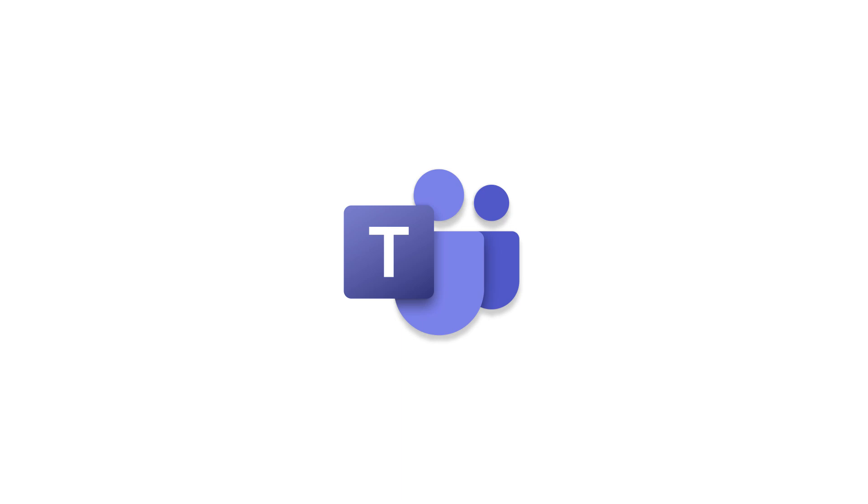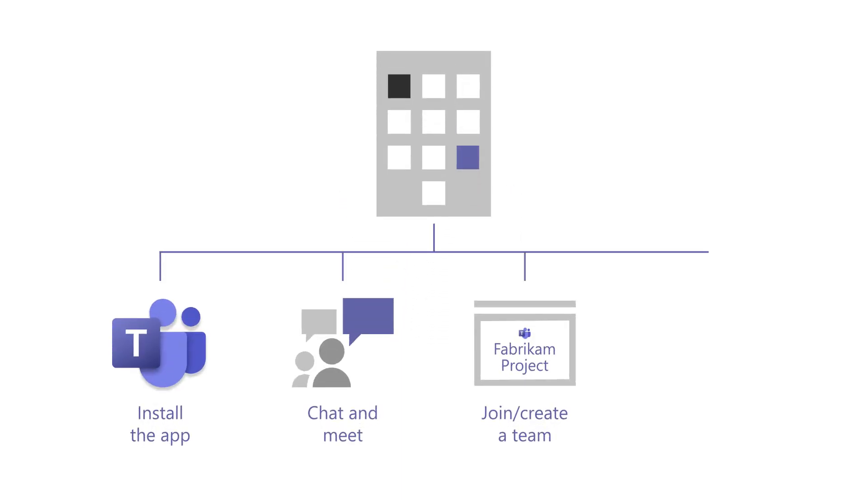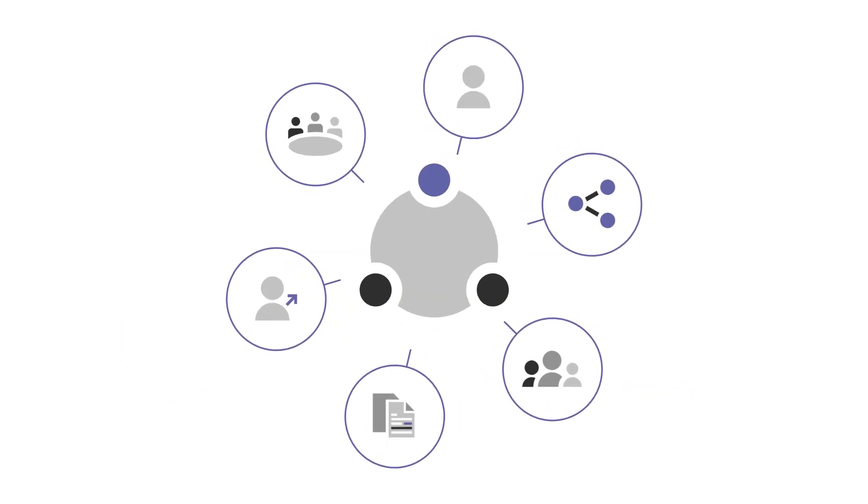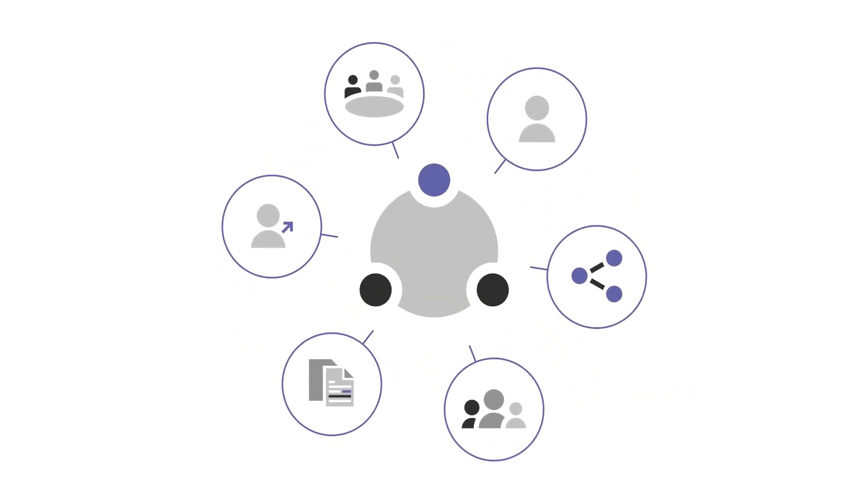Start using Teams for your business by installing the app, chat and meet, join or create a team, invite members and guests, and collaborate with a modern workplace in Microsoft Teams.